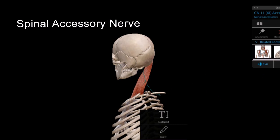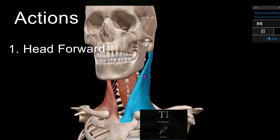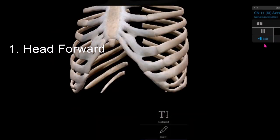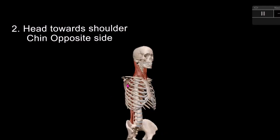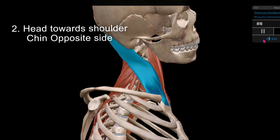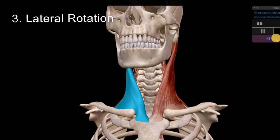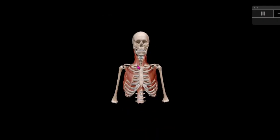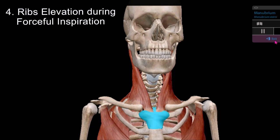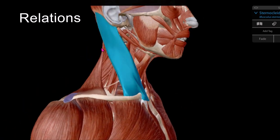Regarding movements: when both sternocleidomastoid muscles contract, they bring the head forward. When one side contracts, it brings the head towards the shoulder and directs the chin to the opposite side. It also assists in lateral rotation of the head. Additionally, during forceful inspiration, it elevates the ribs and the clavicular part.